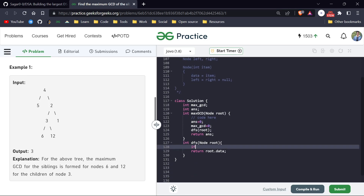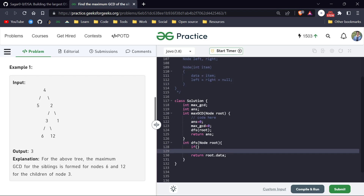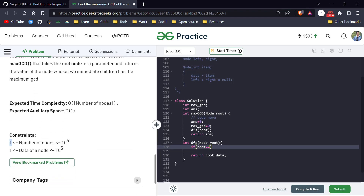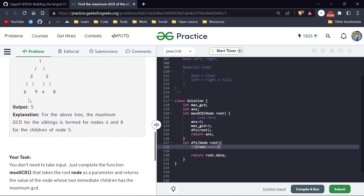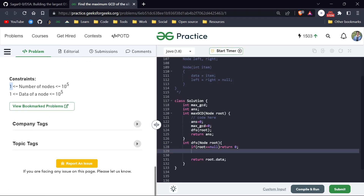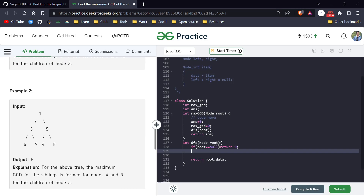This is a recursive function. The base case: the minimum node value possible is one, so if root equals null — meaning we are past a leaf node — we return zero, or alternatively 10^5 + 1. After that we call DFS on root.left. We can write a condition that if left is not equal to null, and call DFS(root.left).